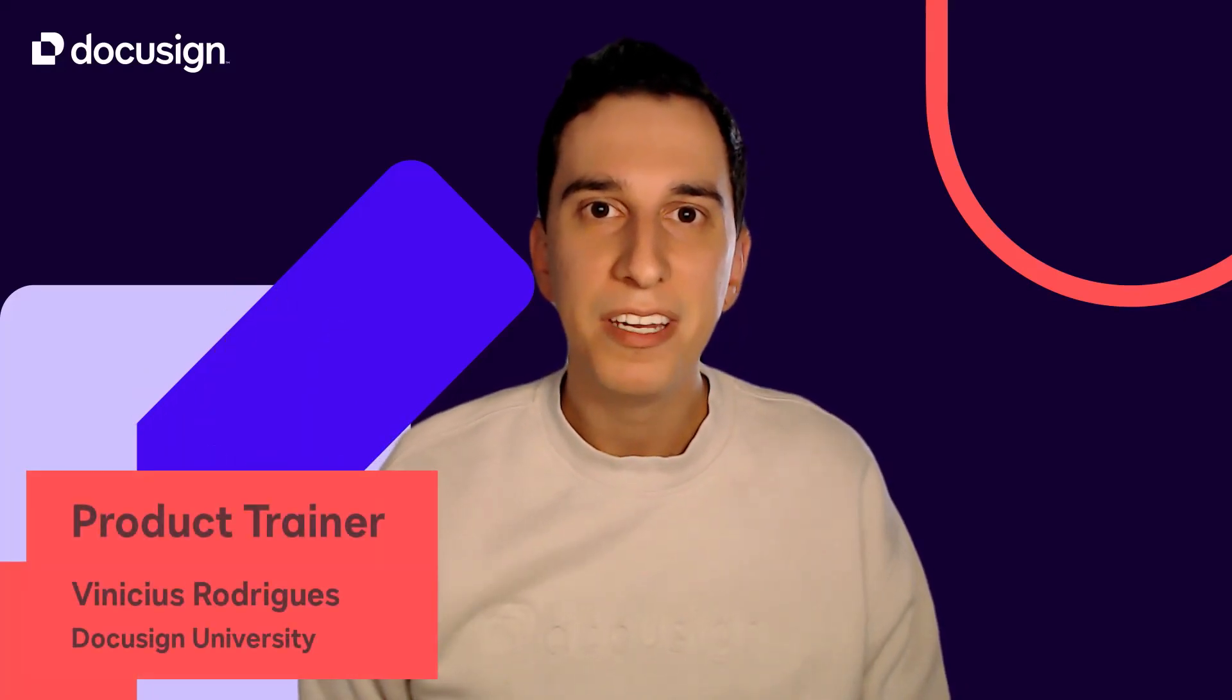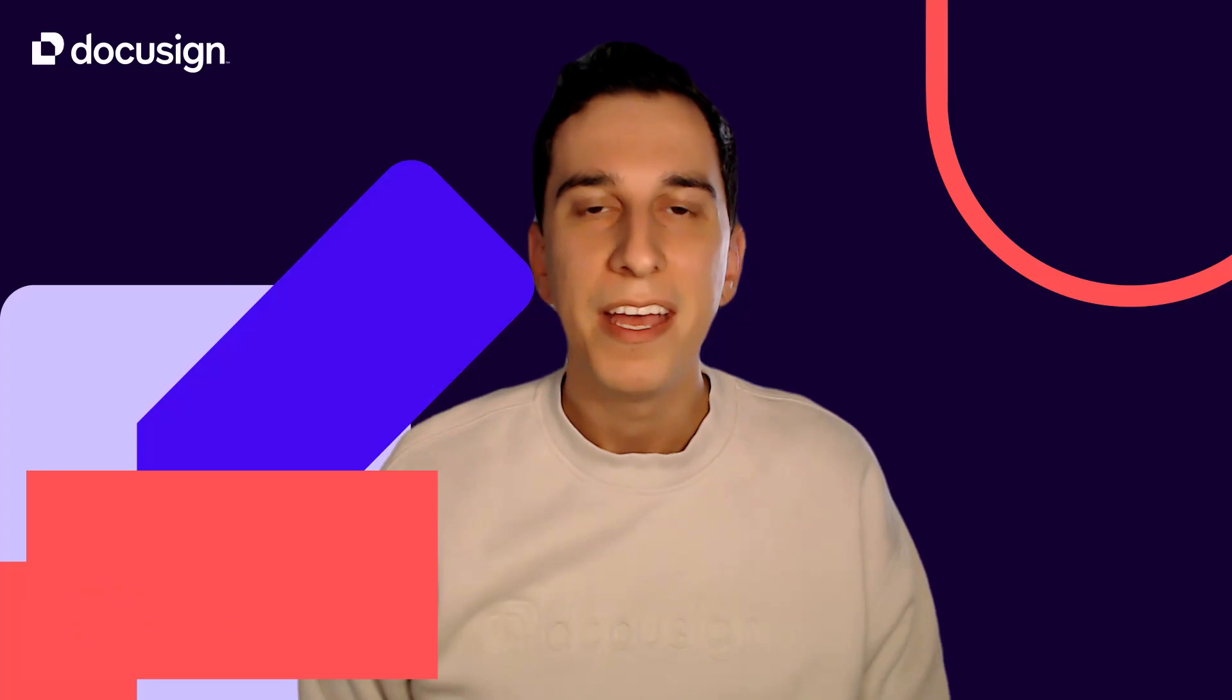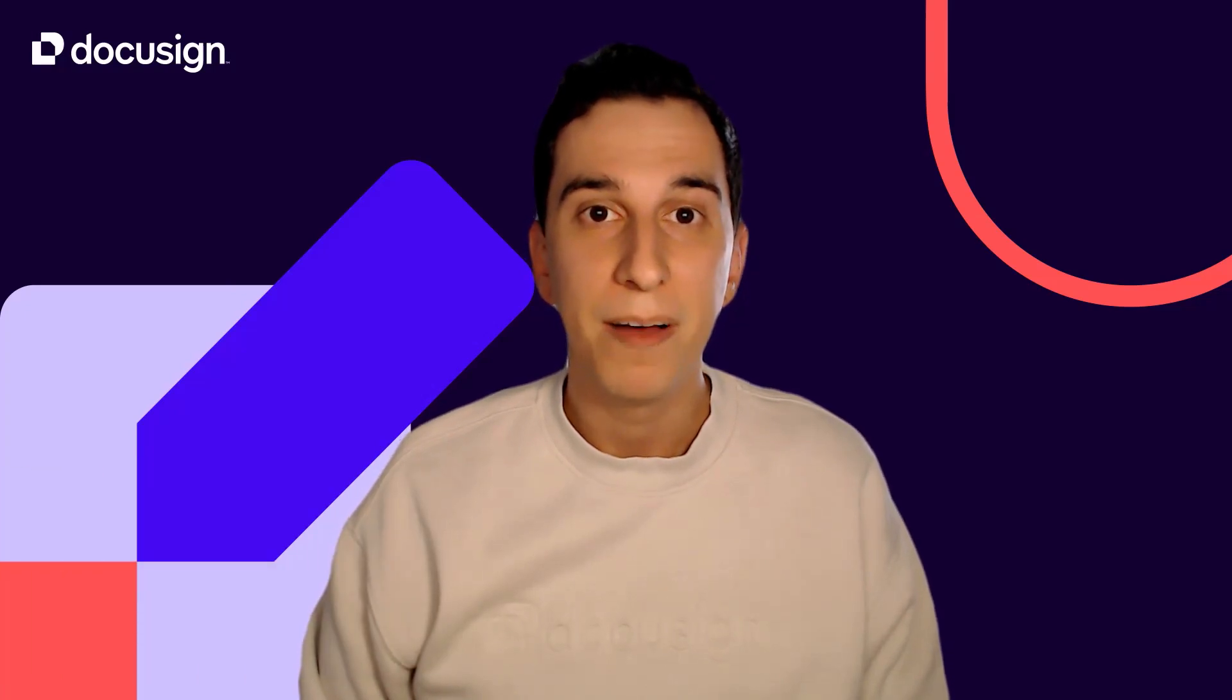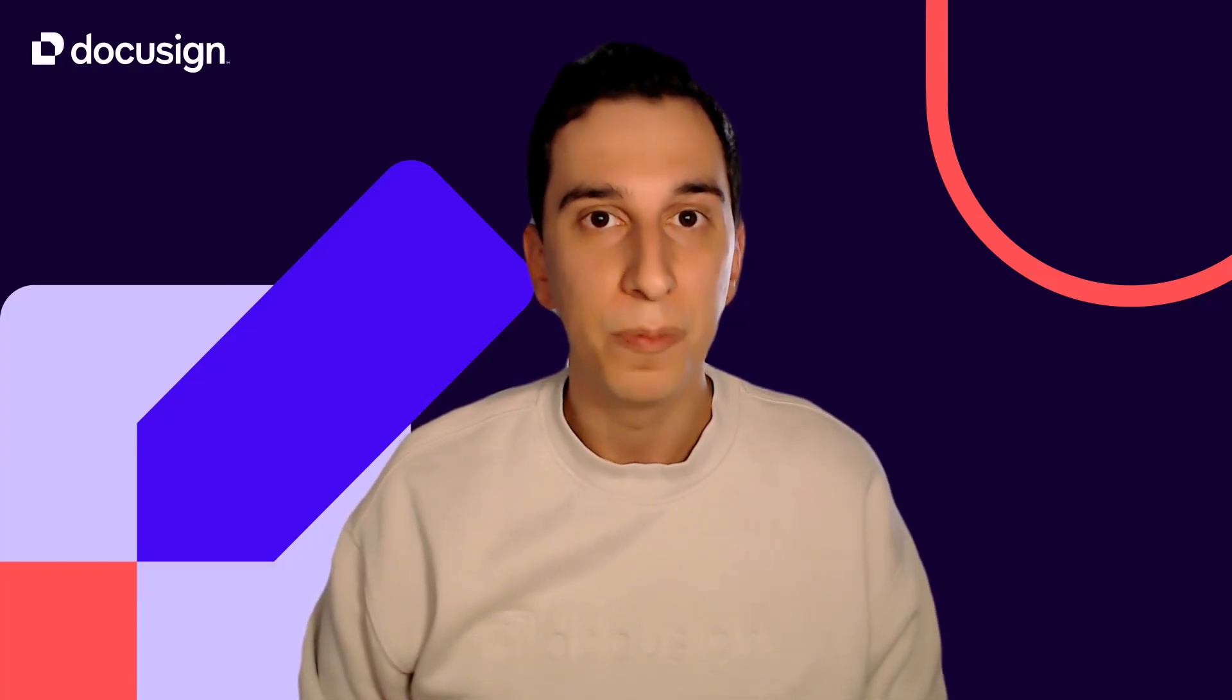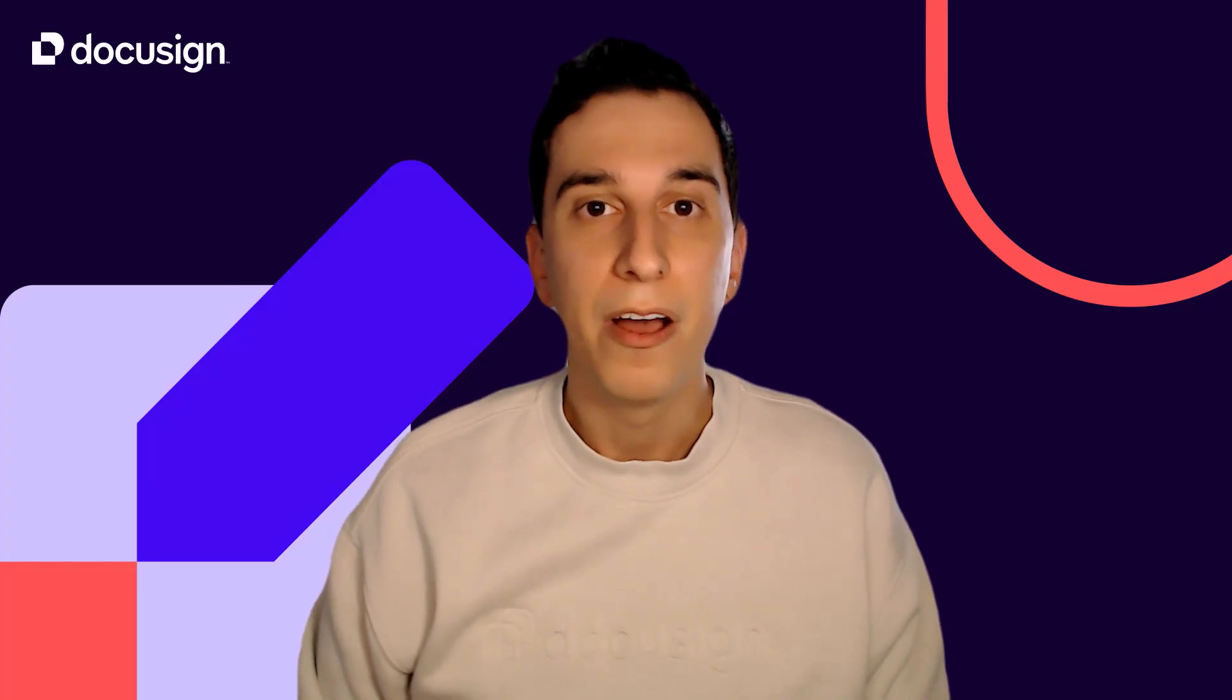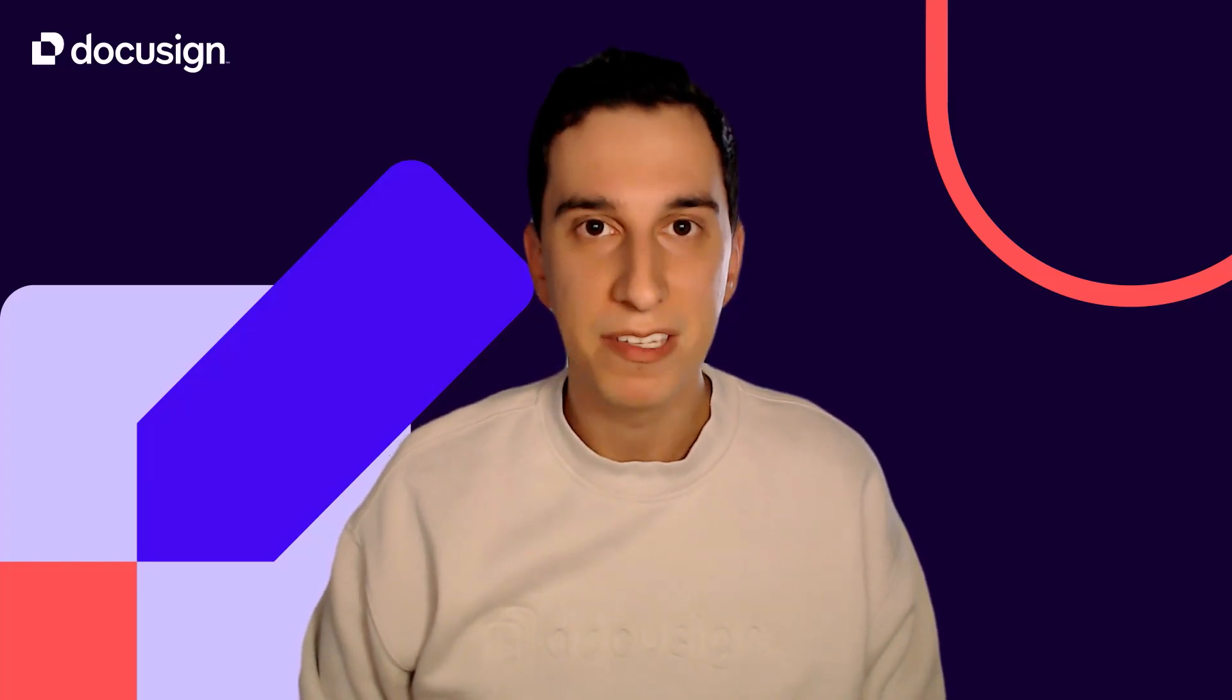Hi there, I'm Vinicius Rodrigues, Product Trainer from DocuSign University team, and today I'd like to explore a feature called AutoPlace that will help you send agreements faster.